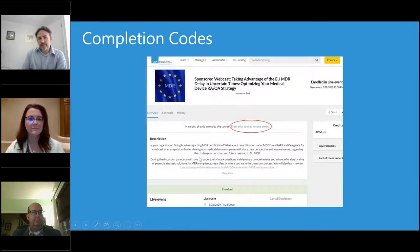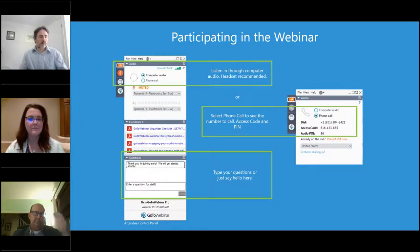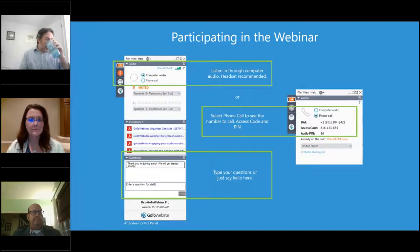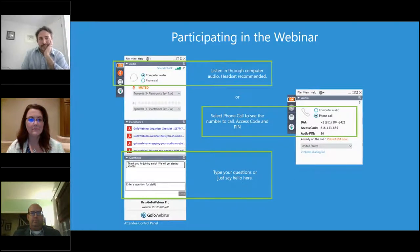We've taken a screenshot of an example attendee interface — you should see something like this in the upper right-hand corner of your desktop. You're listening using your computer speaker system by default. If you prefer to join over the phone, select Telephone and the dial-in information will be displayed. You can submit text questions to today's presenters by typing in the Questions pane of the control panel at any time, and we'll address them during the Q&A session at the end.